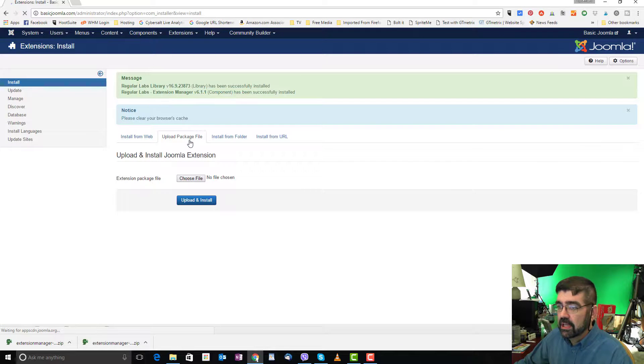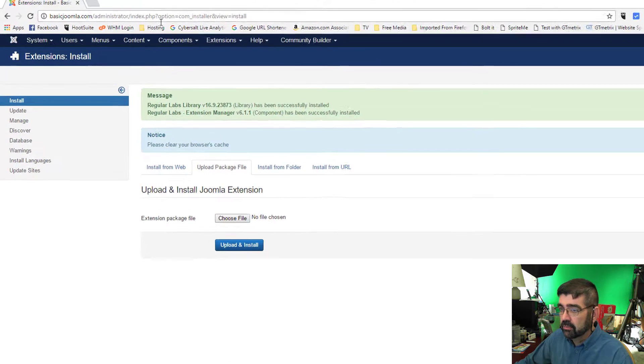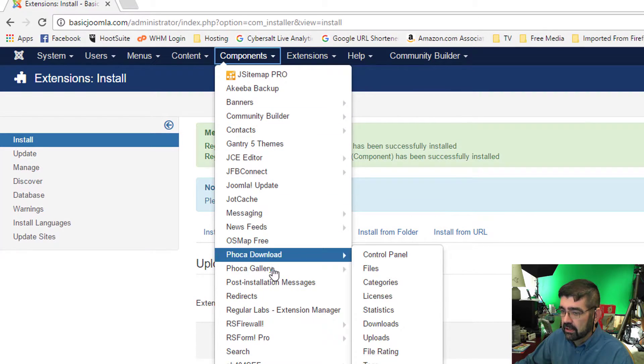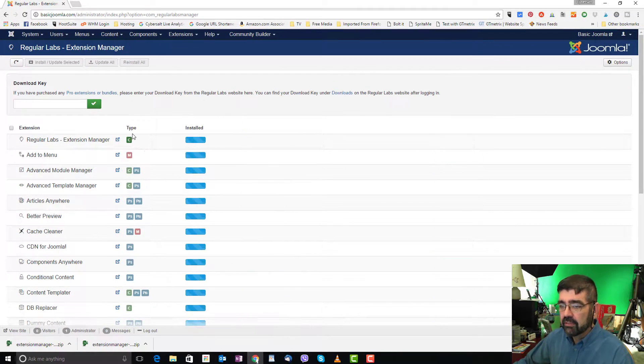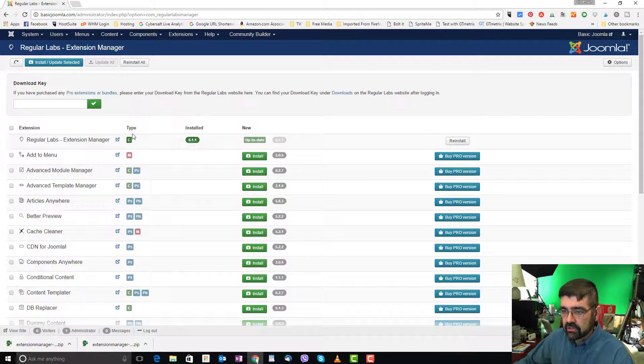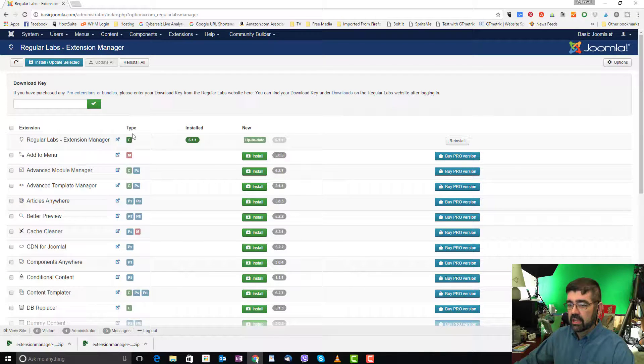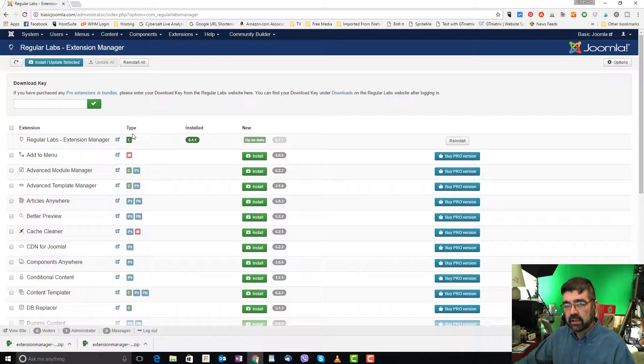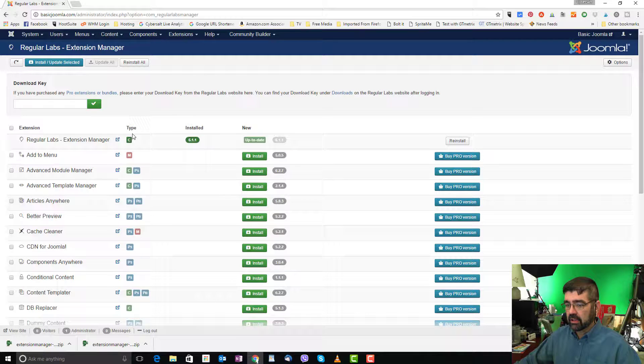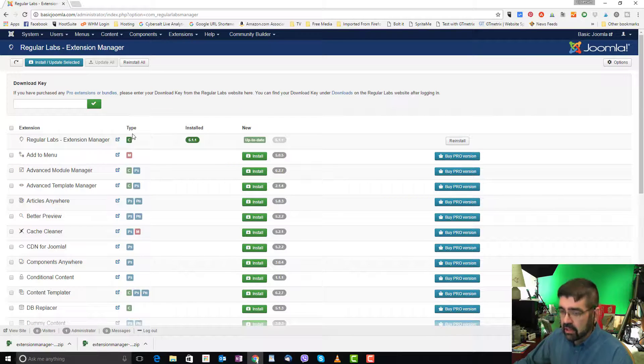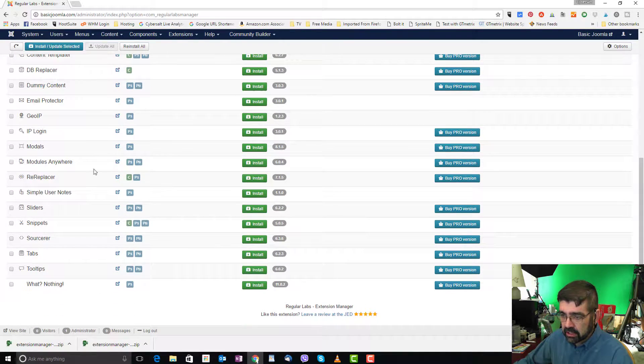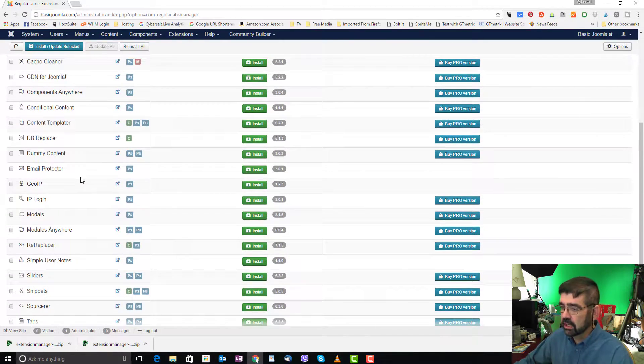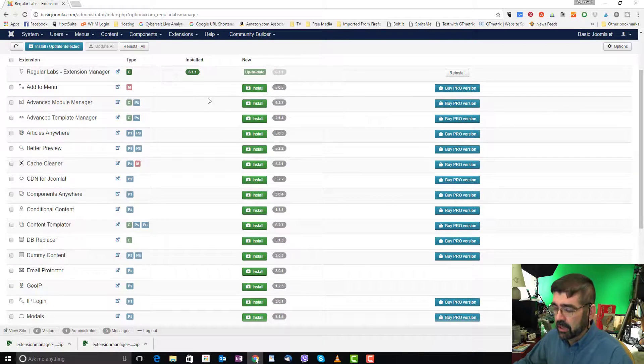Once the extension manager for Regular Labs is installed, we go to components, and we'll find it down here, Regular Labs Extension Manager. And here we have a list of all of the extensions that Regular Labs offers. The really cool thing is, instead of going to their site and downloading them one at a time, or looking for them, and doing the whole install process like we just did with the extension manager, and like you're used to with other extensions, you can now simply go down and click the extension that you want to use or check out by clicking on the install button.